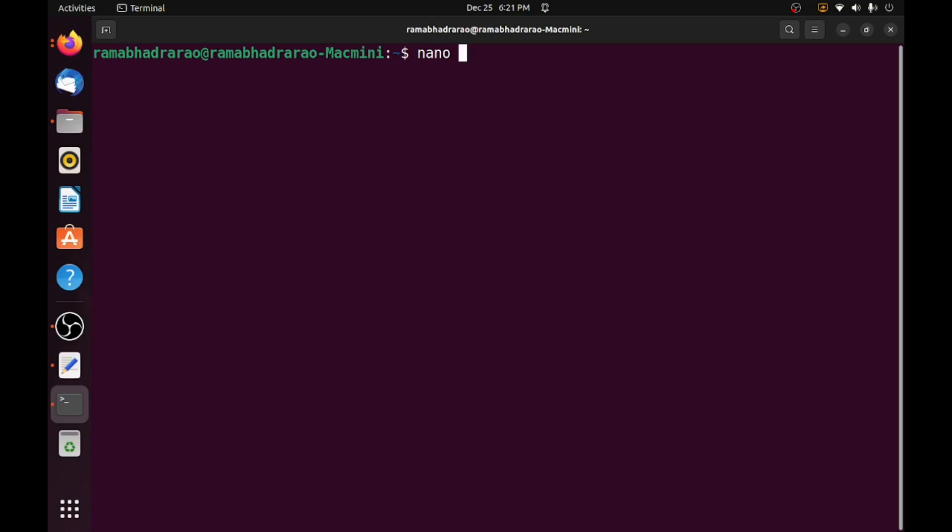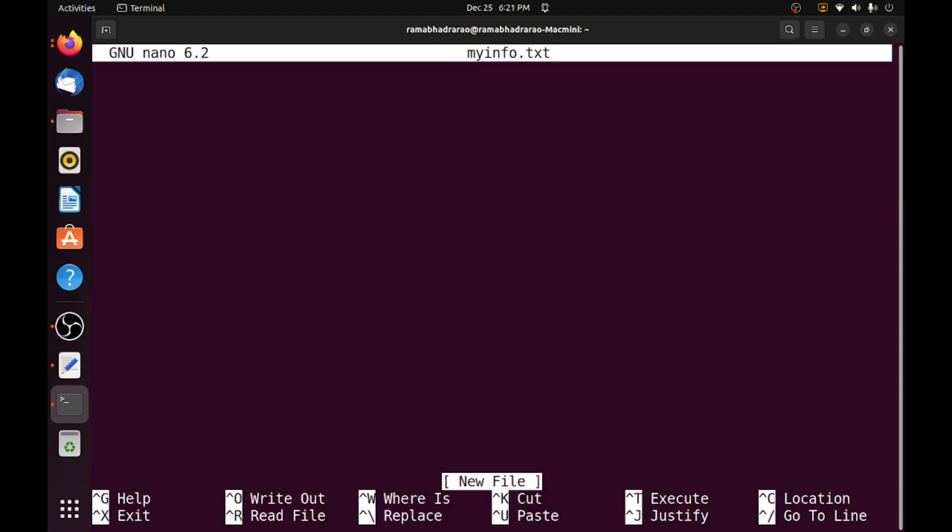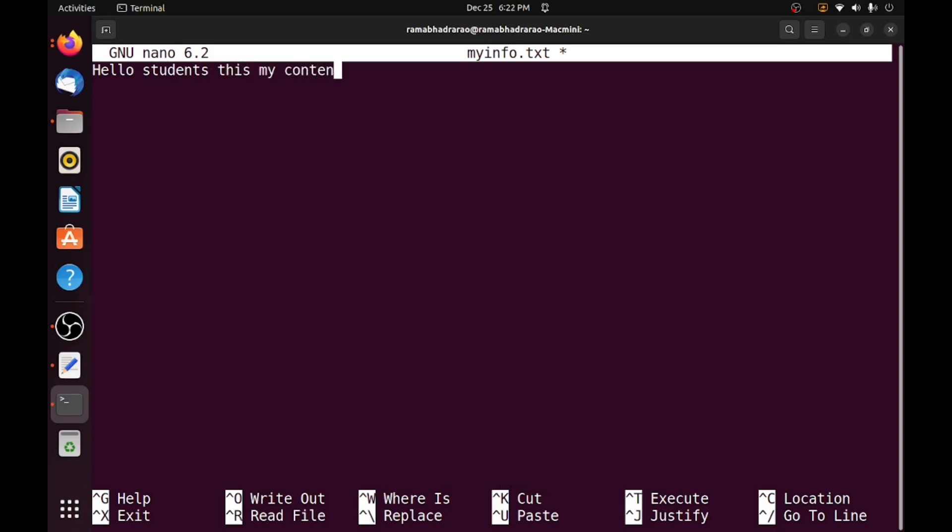First I am creating a simple text file myinfo.txt. So this is a simple text file, it contains hello two lines, this is my content file.